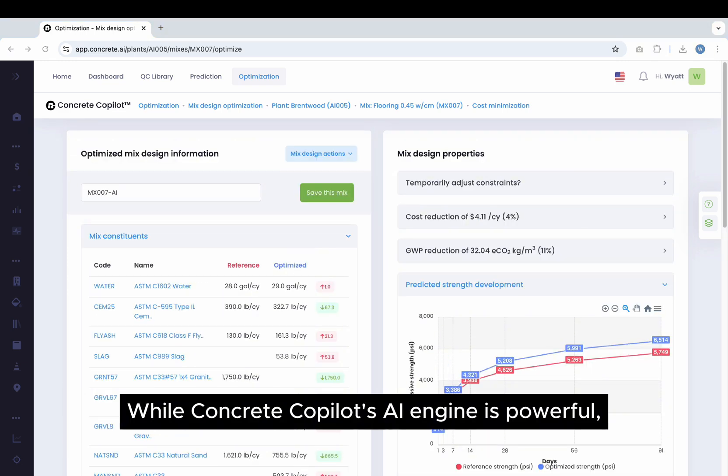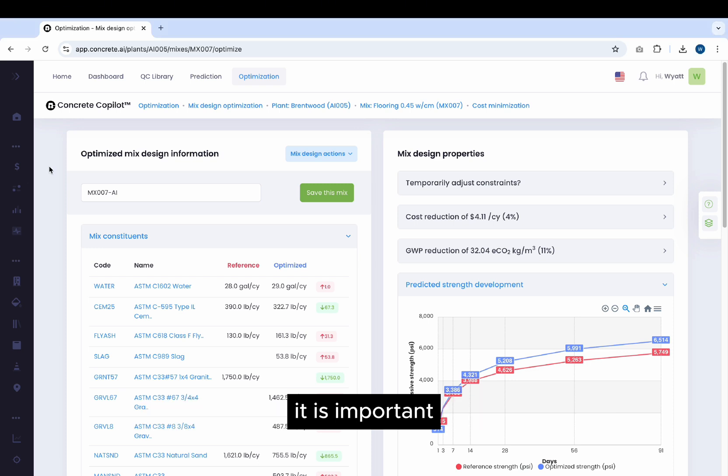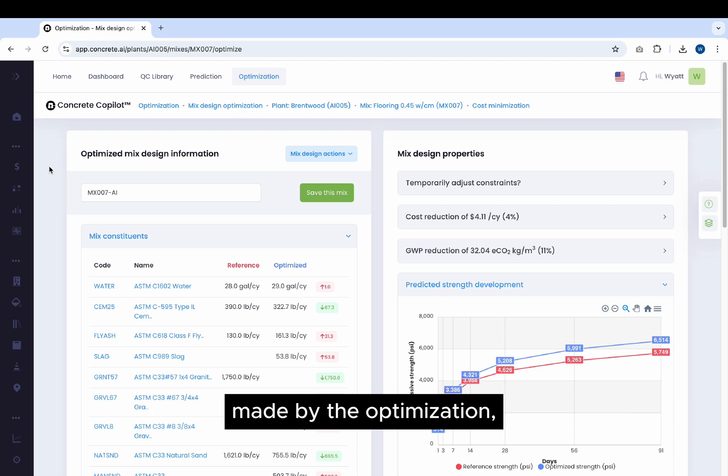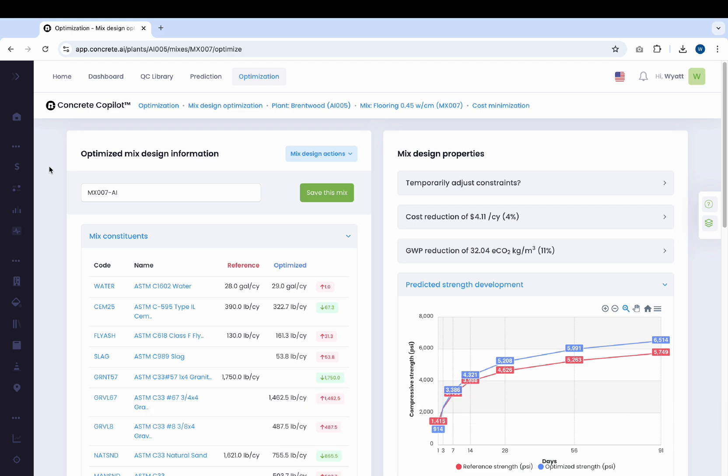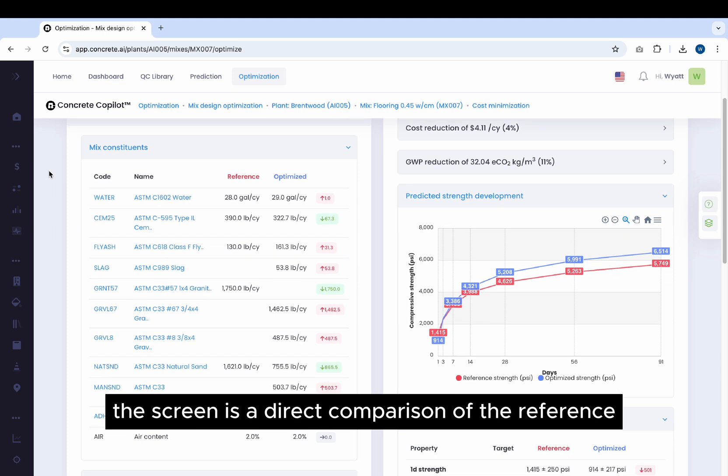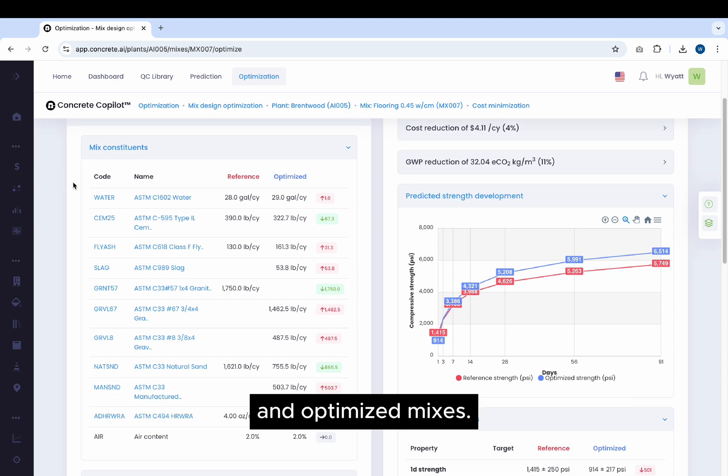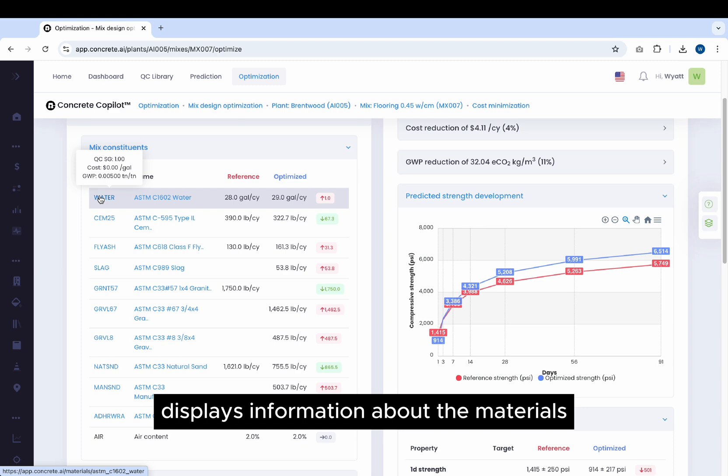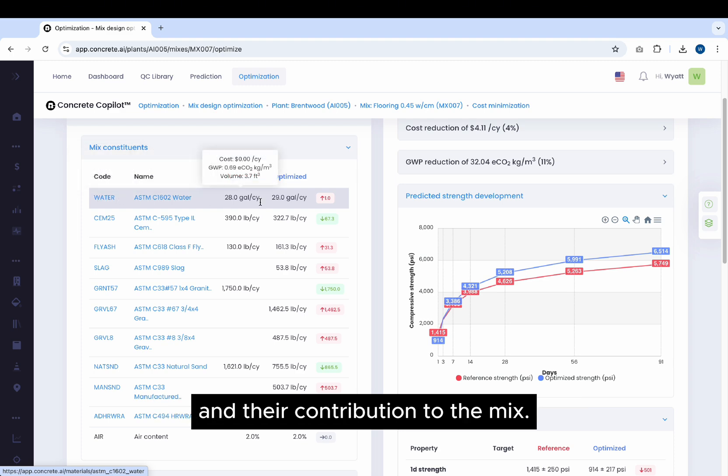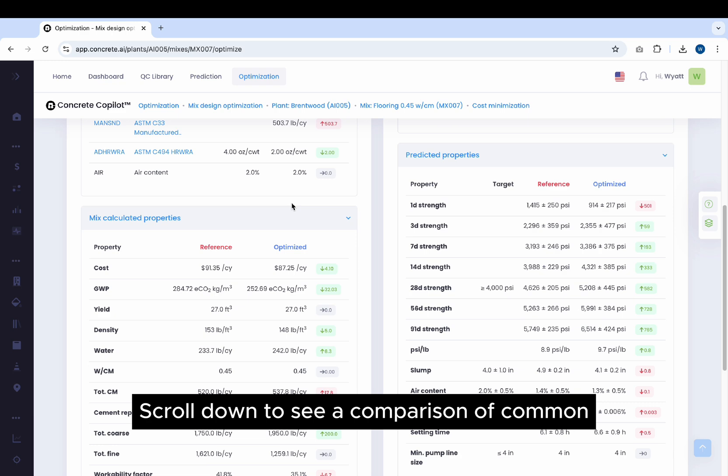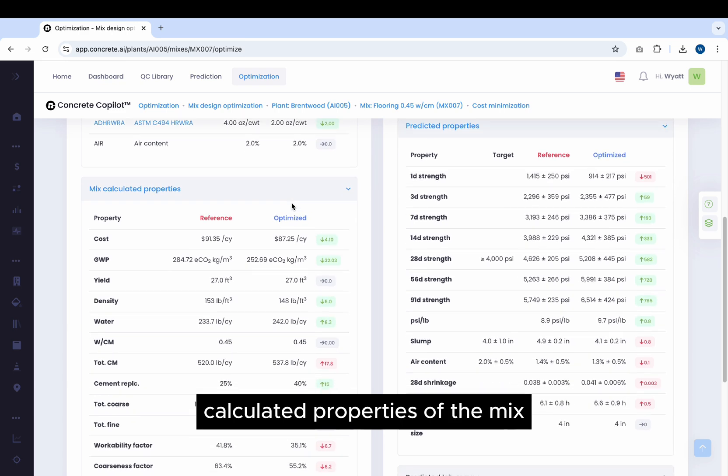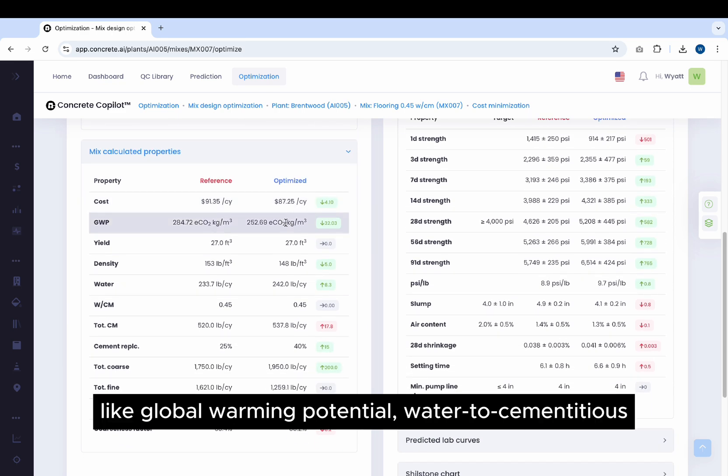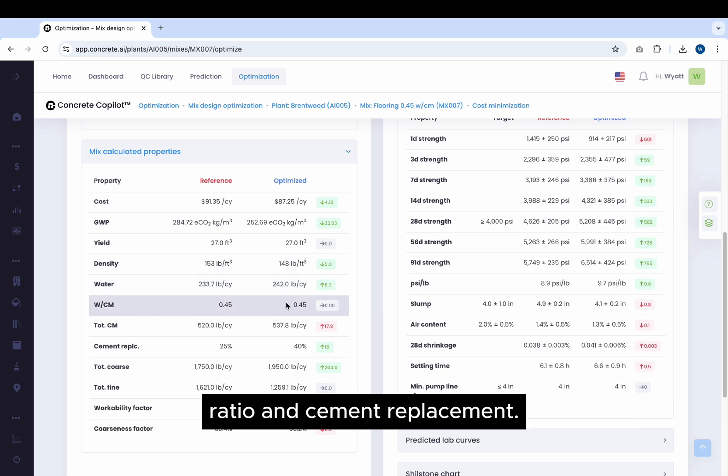While Concrete Co-Pilot's AI engine is powerful, it is important for a Concrete professional to inspect the changes made by the optimization and apply their own experience. The top left of the screen is a direct comparison of the reference and optimized Mixes. Hovering over the entries of this table displays information about the materials and their contribution to the mix. Scroll down to see a comparison of common calculated properties of the mix like global warming potential, water to cementitious ratio, and cement replacement.